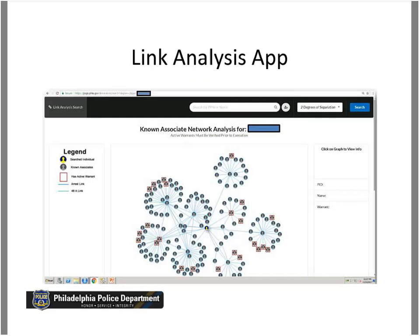The searched individual is highlighted in yellow in the center, with a bunch of dots surrounding them indicating all other people who have been arrested together in the past. By default, the application searches through two degrees of separation — meaning if I've been arrested with Kevin and Kevin has been arrested with Matt, then from me to Kevin is one degree of separation. The application allows users to change these parameters.